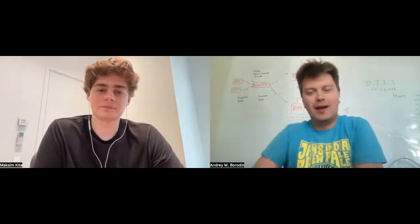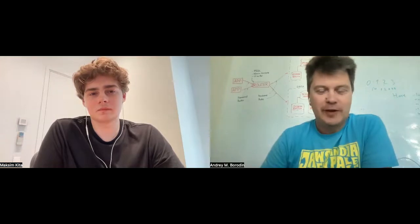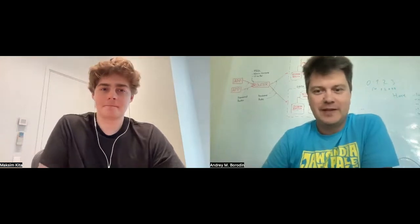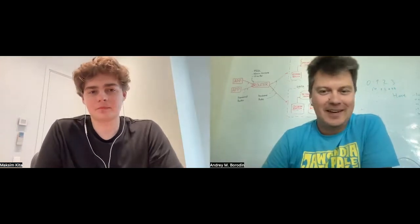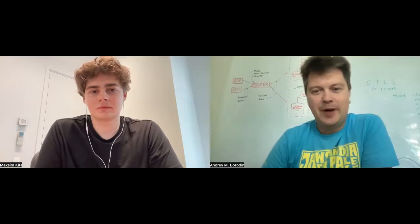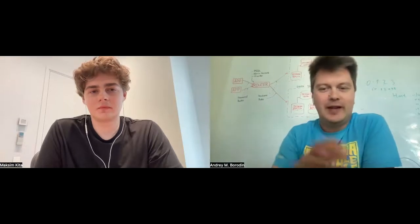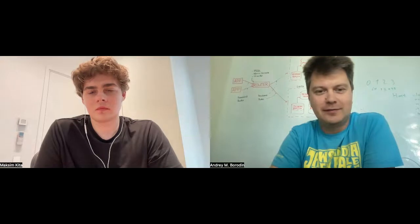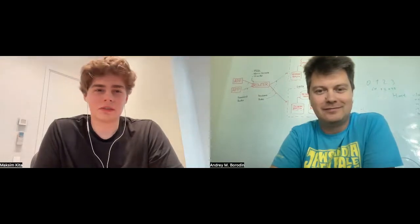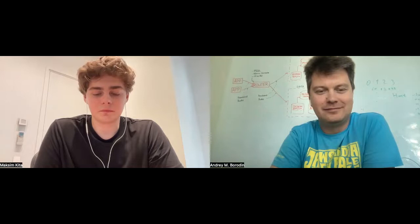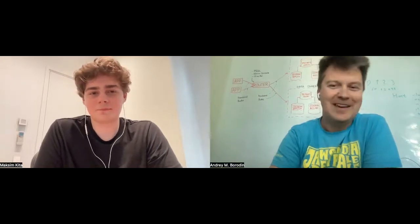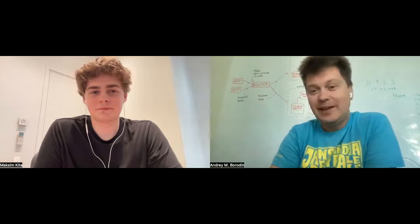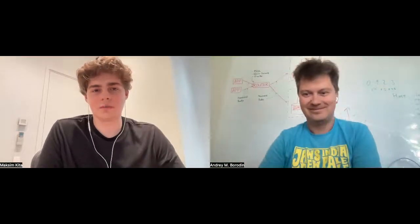Yeah, makes sense. Thank you very much, Maxim, for this interesting dialogue. Maybe you would like to add something or ask something from our viewers? Probably not. Okay, so thank you very much. Goodbye. Thank you, bye.